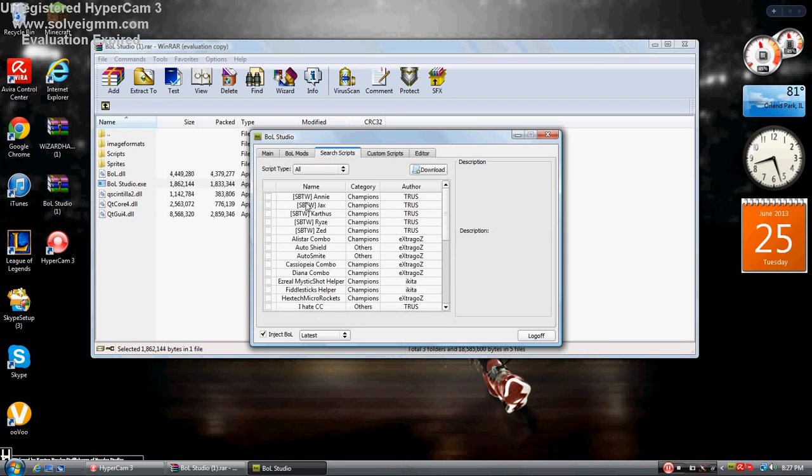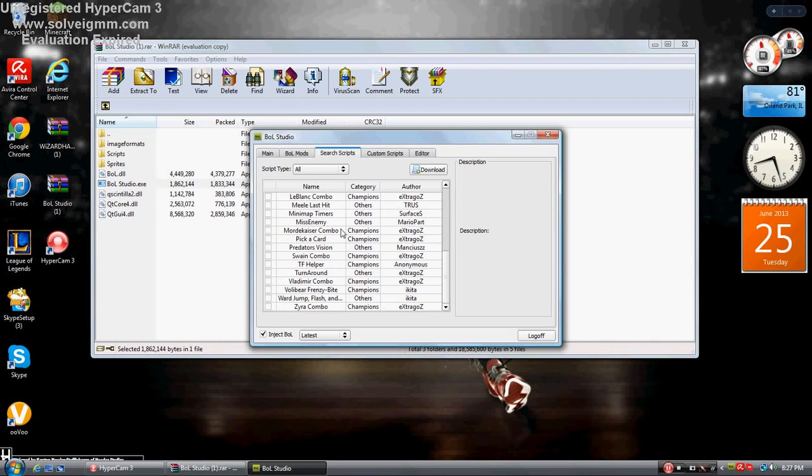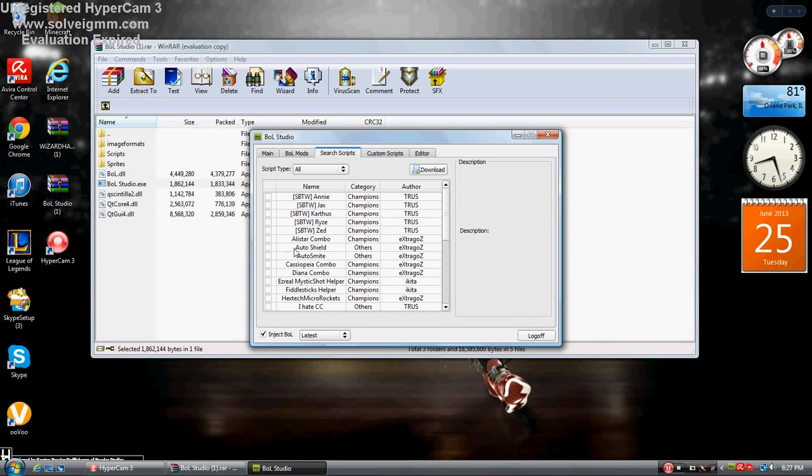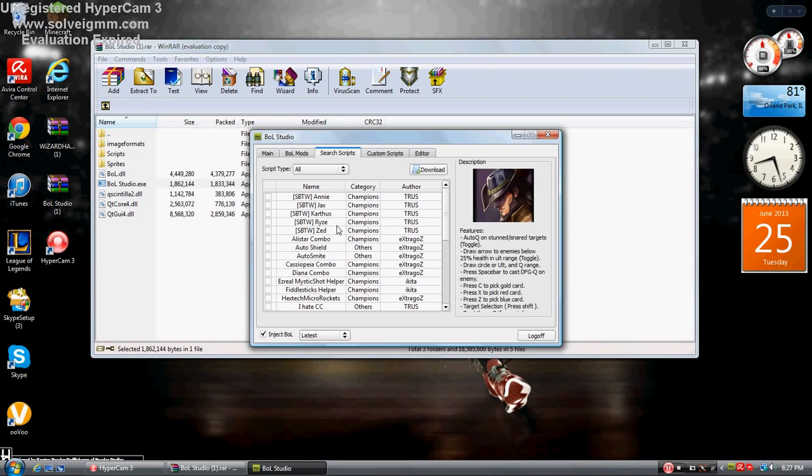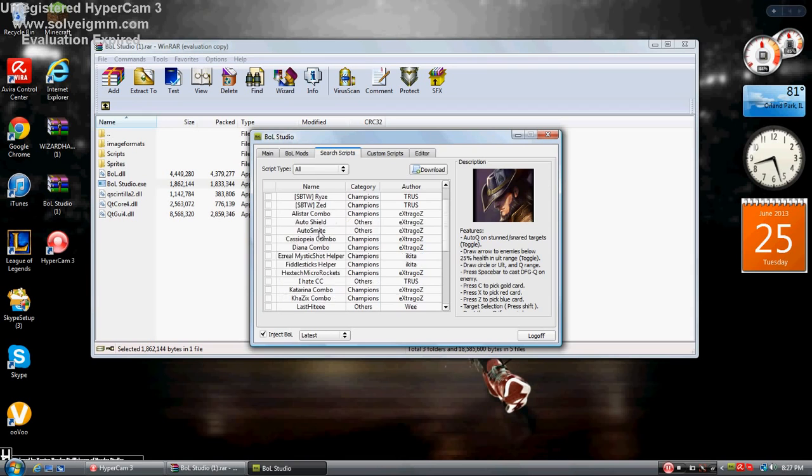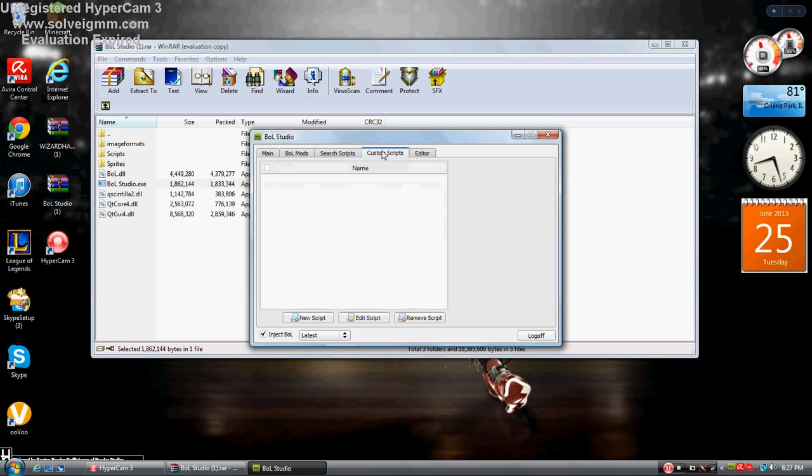When you click on search scripts, here's all the mods you can use. There's Annie, Jax, you kind of got to go through all of them. There's Twisted Fate, stuff like that.